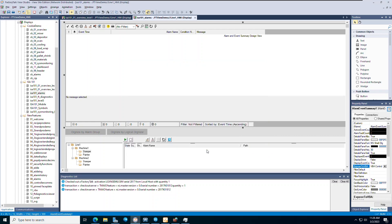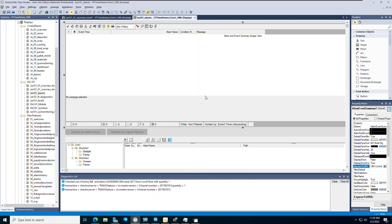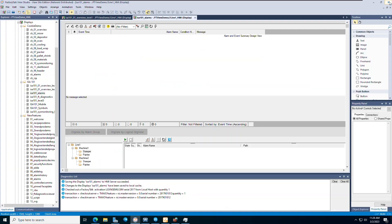From here, right-click and open the associated VBA code to see the new event created. Here you can copy and paste in the starter code found in ThinManagerLogix's Pinpoint white paper. Be sure to always save any changes you make in the VBA code.